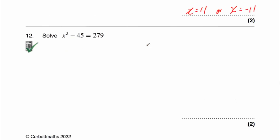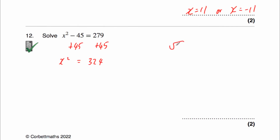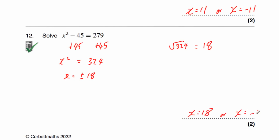Question 12 is a calculator question, and we've been asked to solve x squared minus 45 equals 279. So let's add 45 to both sides of the equation. That gives us x squared on the left-hand side. On the right-hand side, 279 plus 45 equals 324. We're going to work out the square root of 324, which is equal to 18. So x equals plus or minus 18, so x equals 18 or x equals negative 18. We can check: 18 squared subtract 45 gives 279. Or we take negative 18, square it to get a positive answer, and subtract 45 to also get 279.